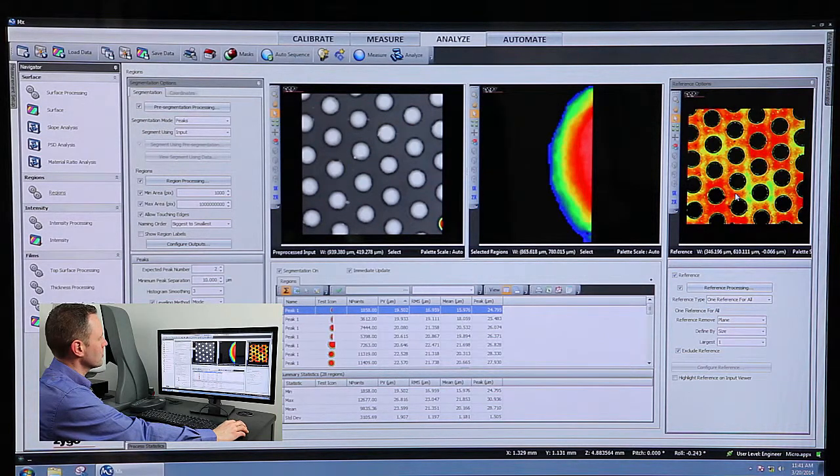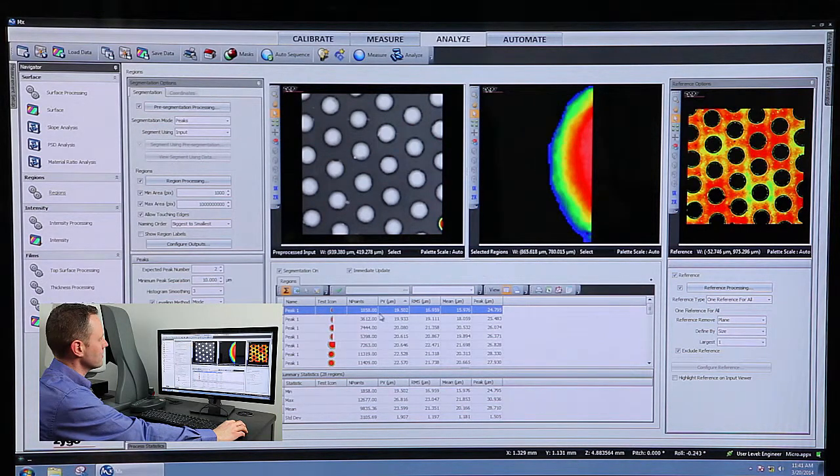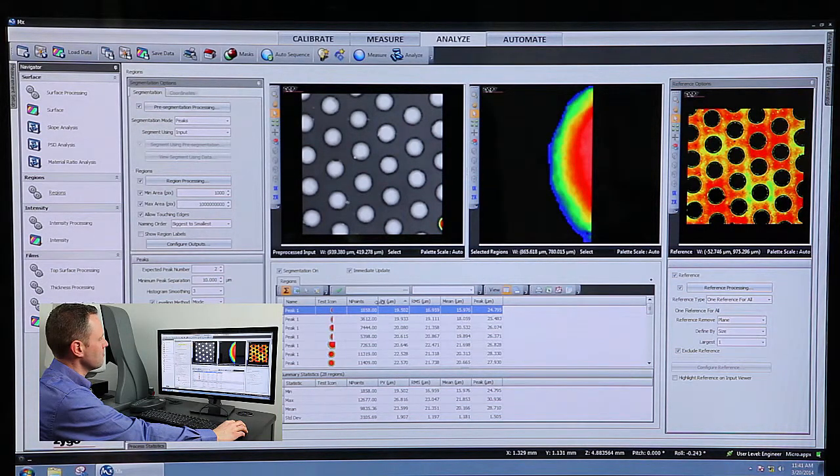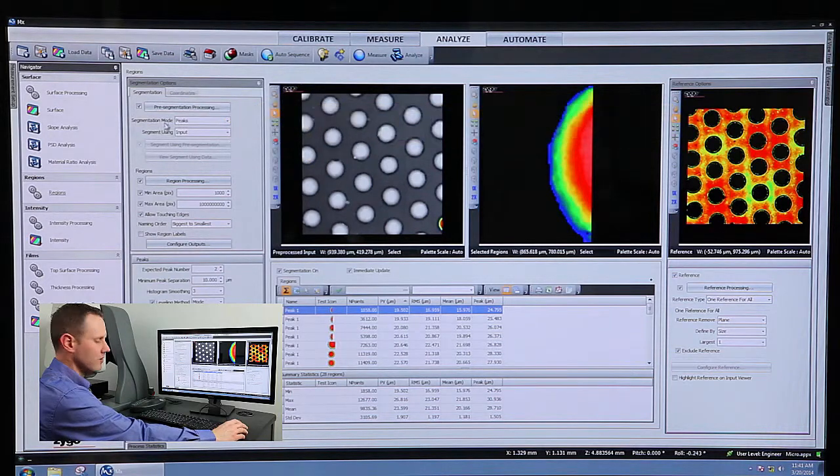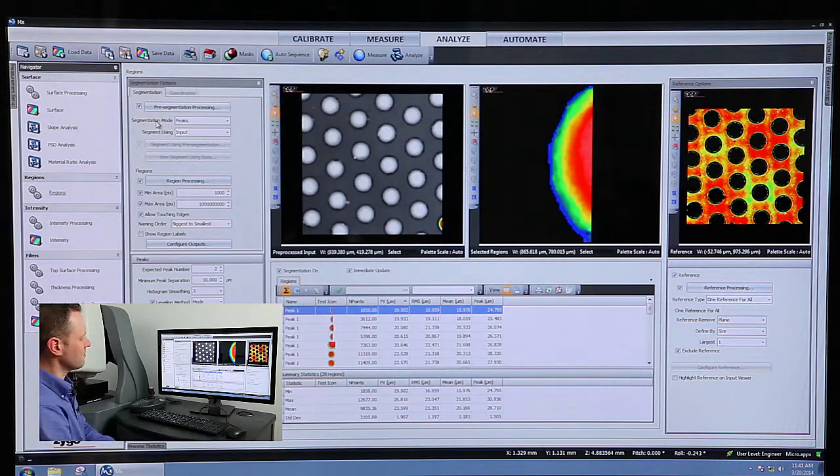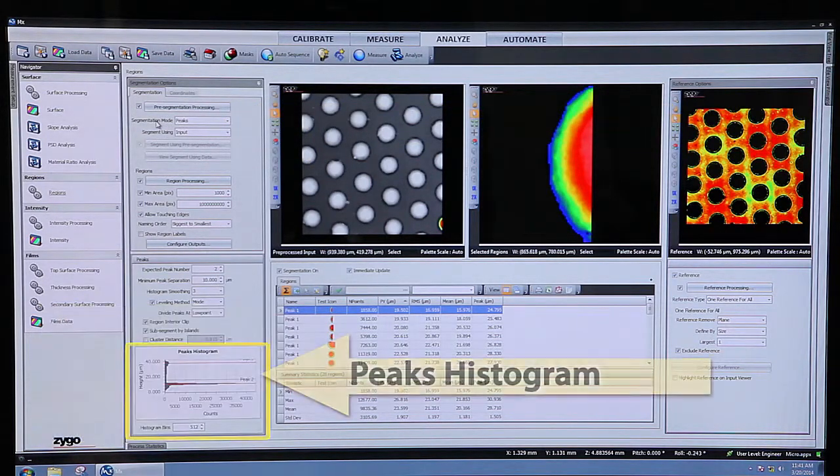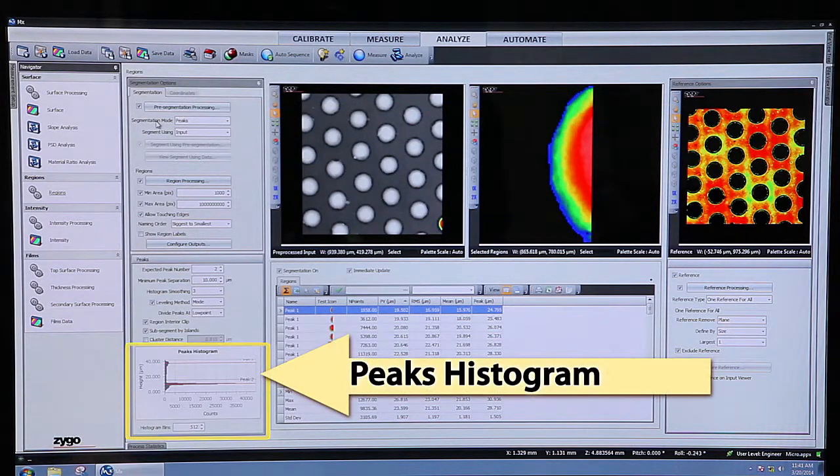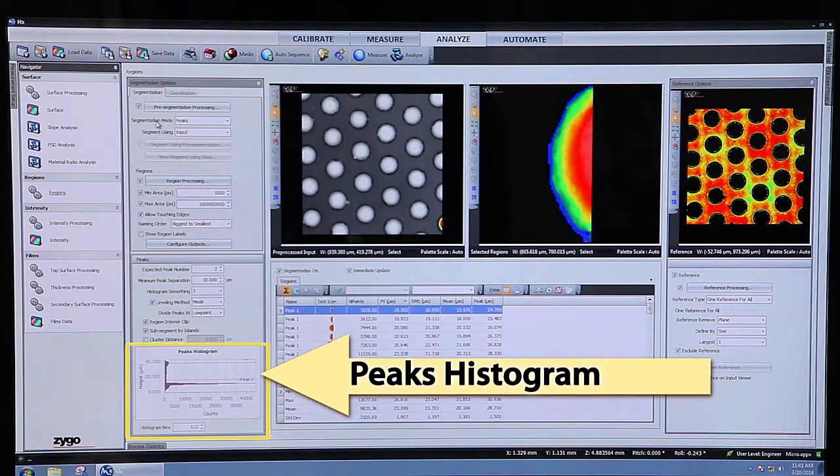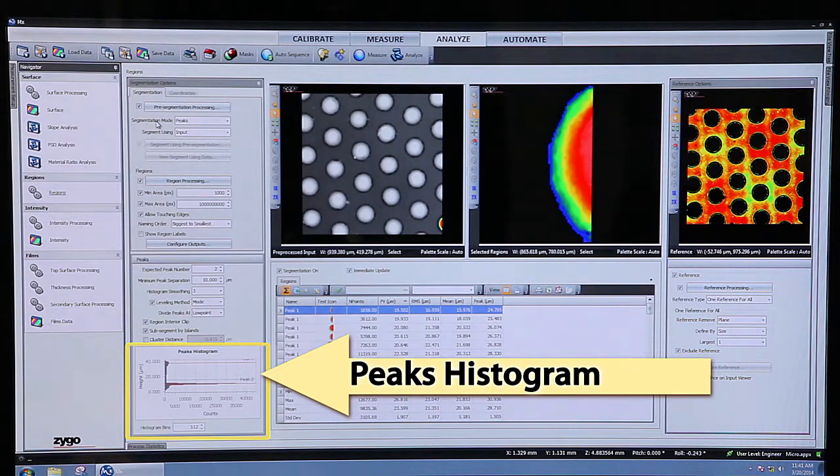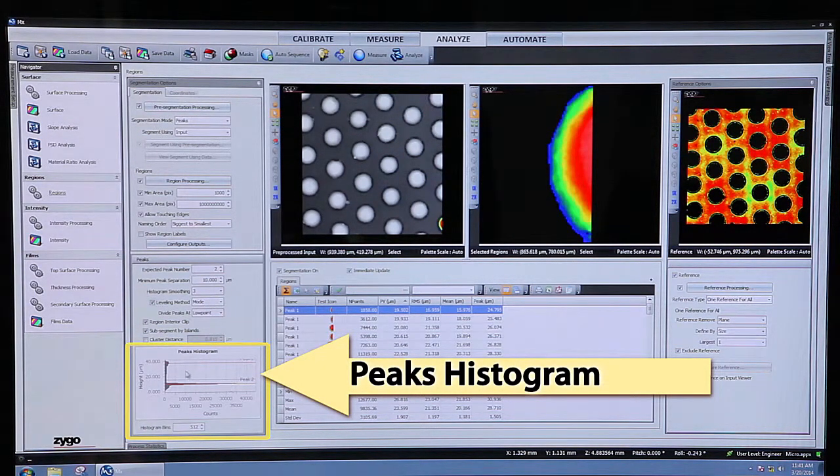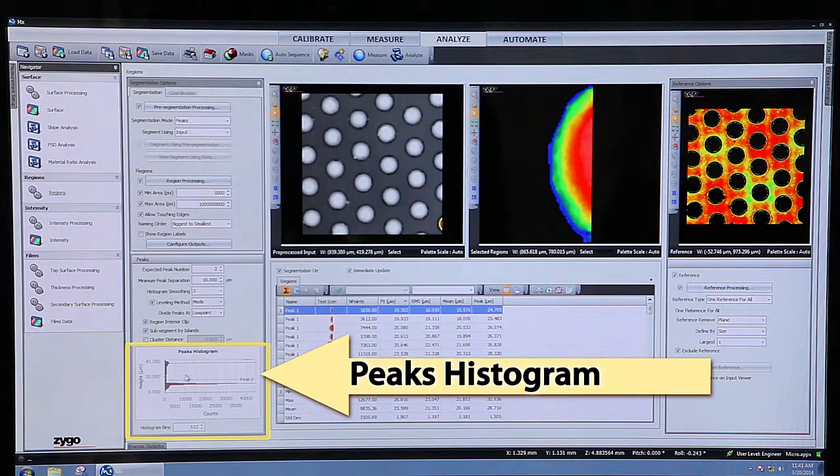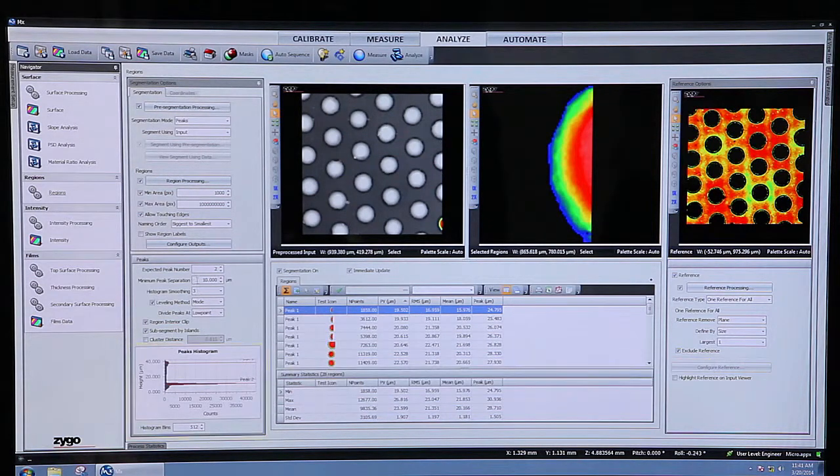What we're doing is what's called a peaks segmentation, and that's taking the data and turning it into a histogram. You can actually see that histogram down here. And this surface is represented really by only two surfaces, the top of the bumps and the substrate onto which those bumps are placed.